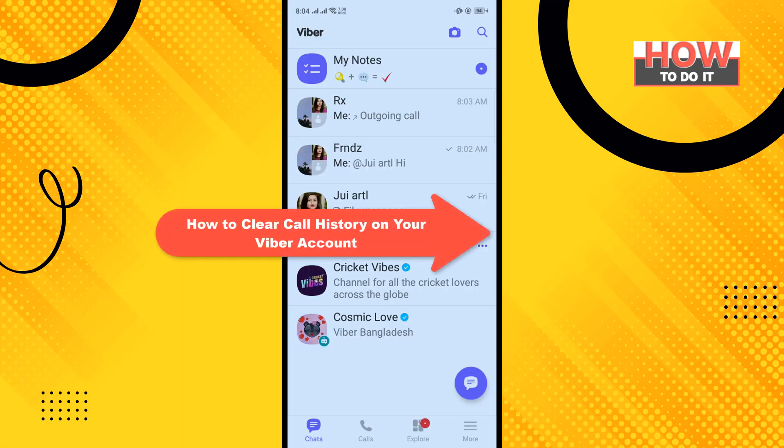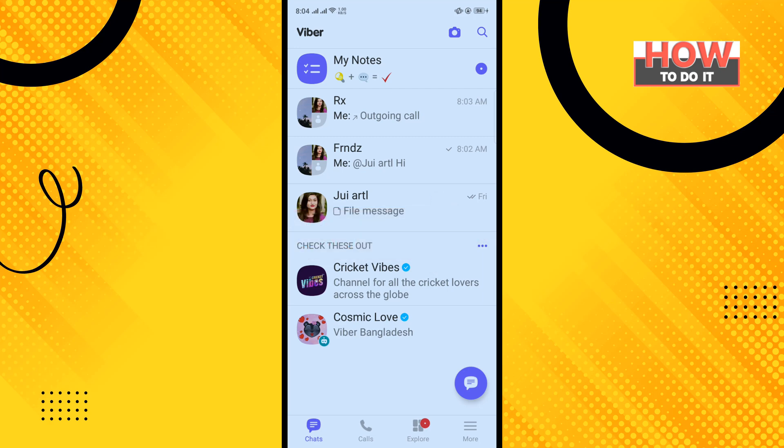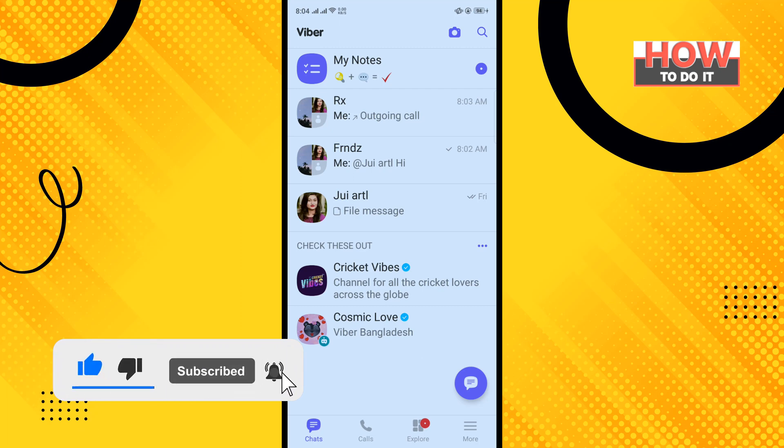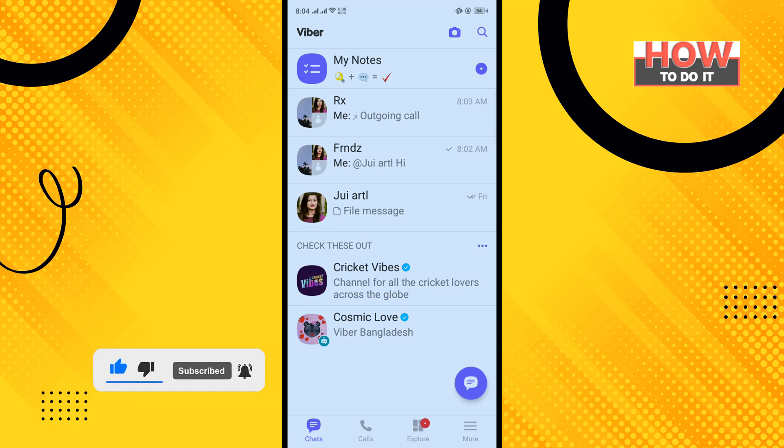Hello friends, in today's video I'm going to walk you through how to clear call history on Viber. But before getting started, make sure to subscribe to How To Do It. Now open your Viber app and tap on